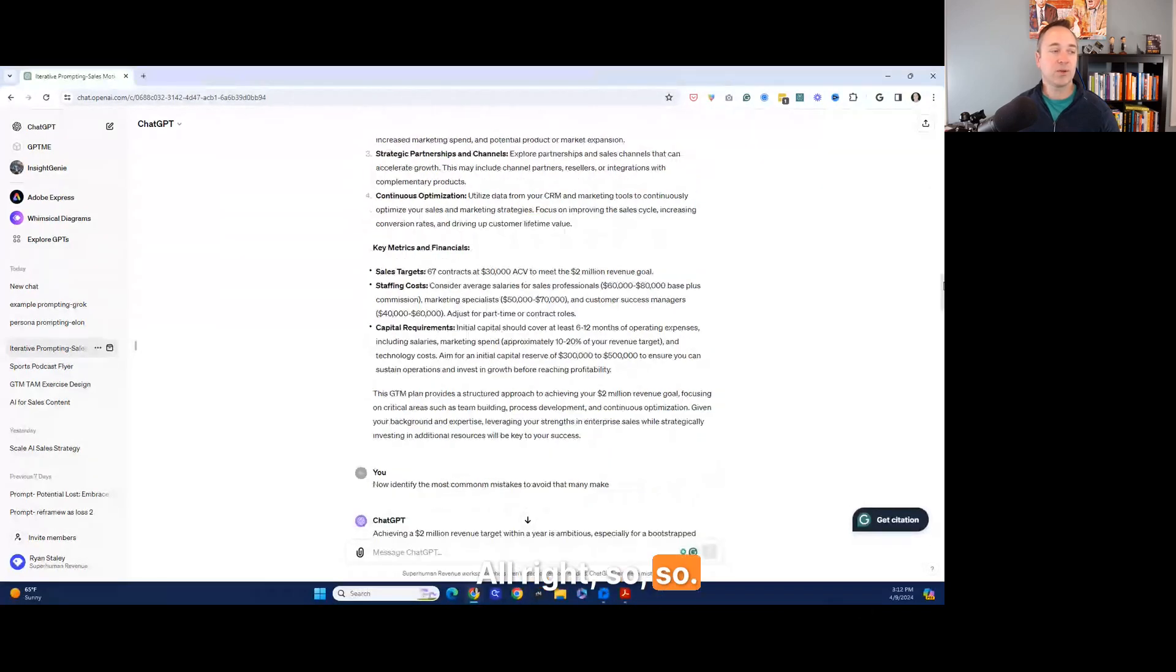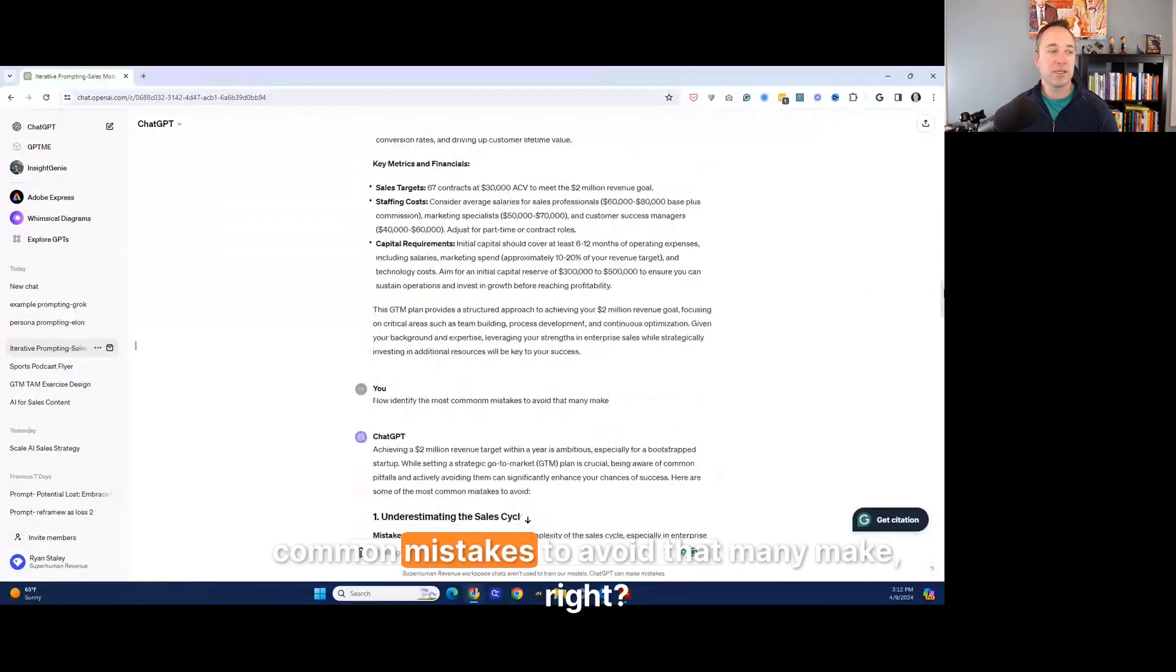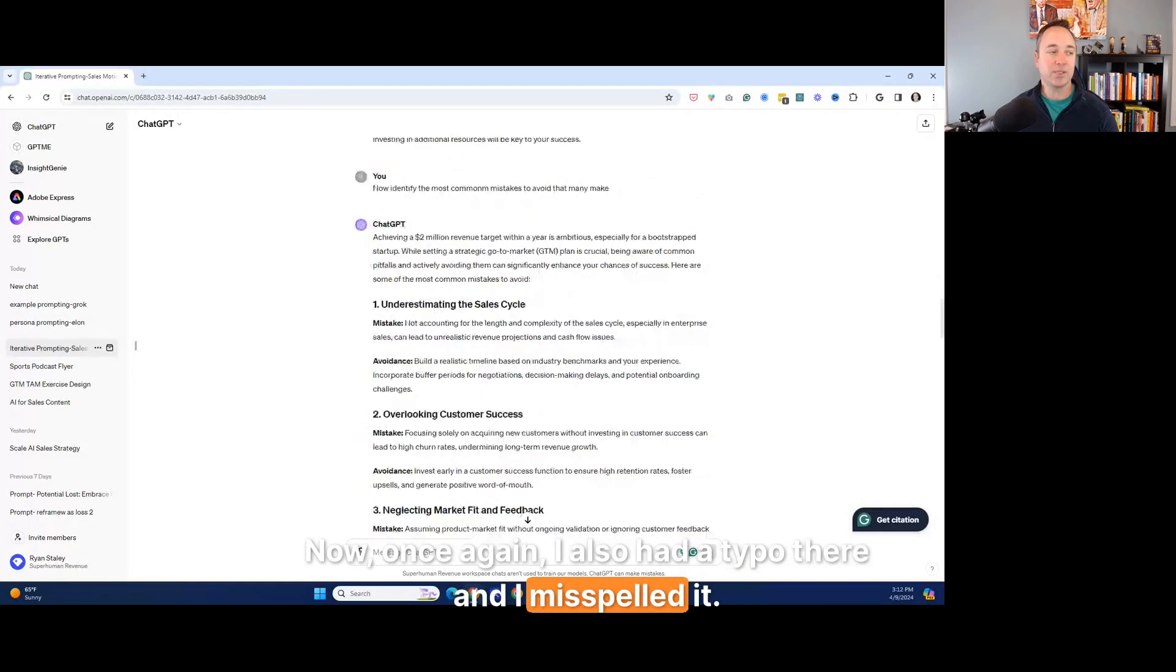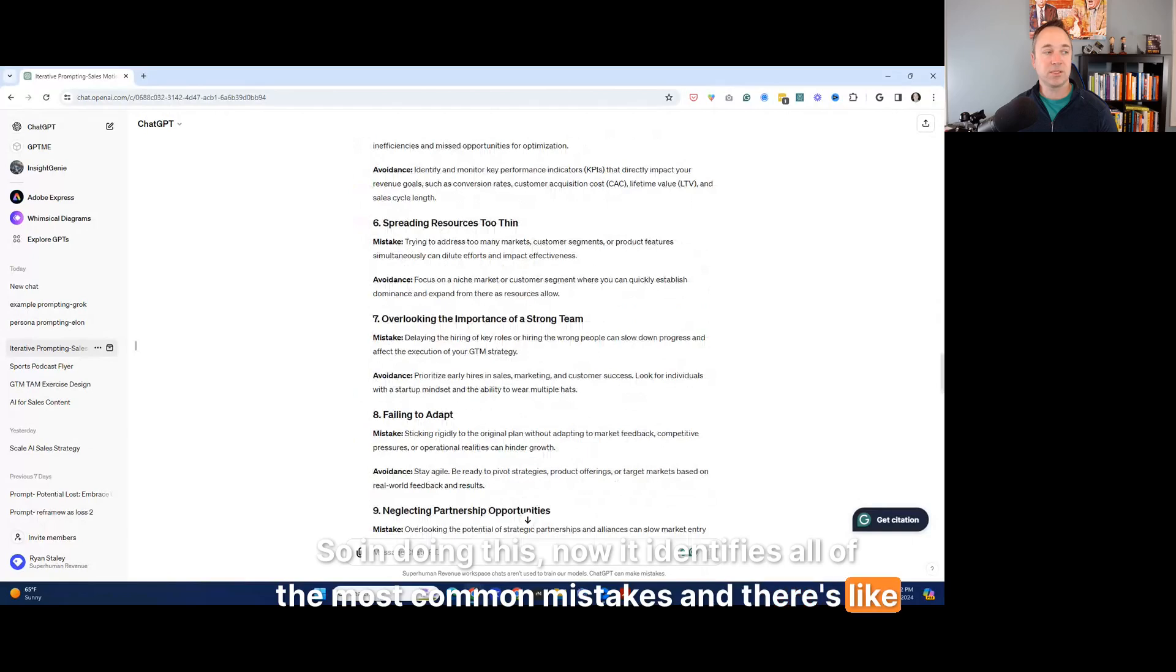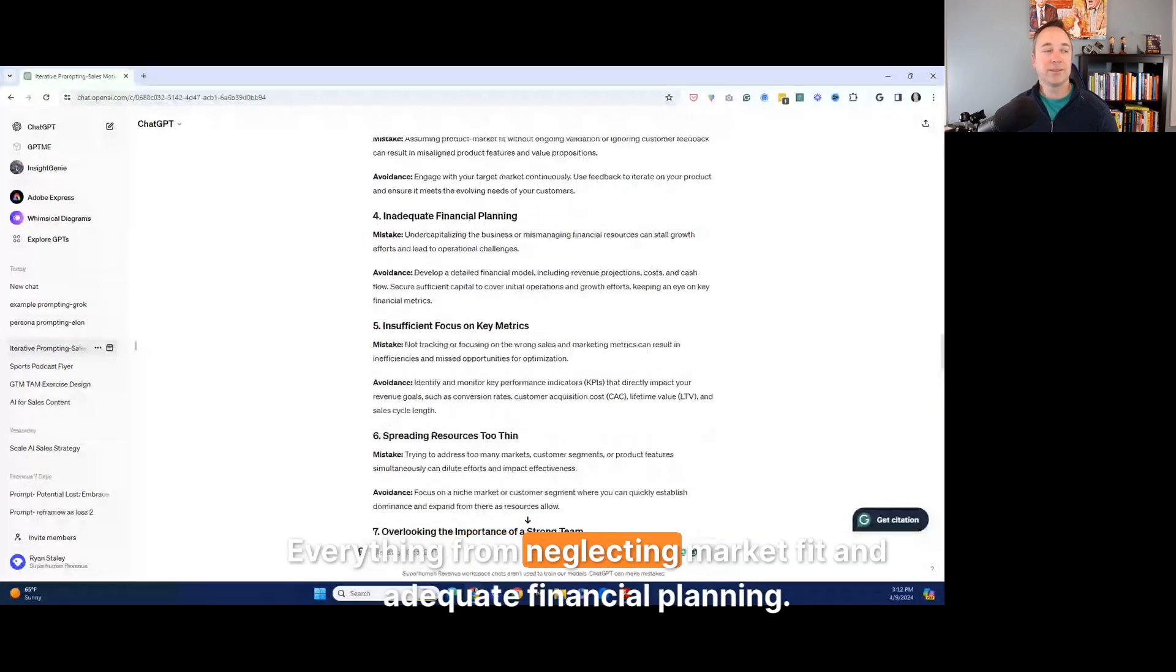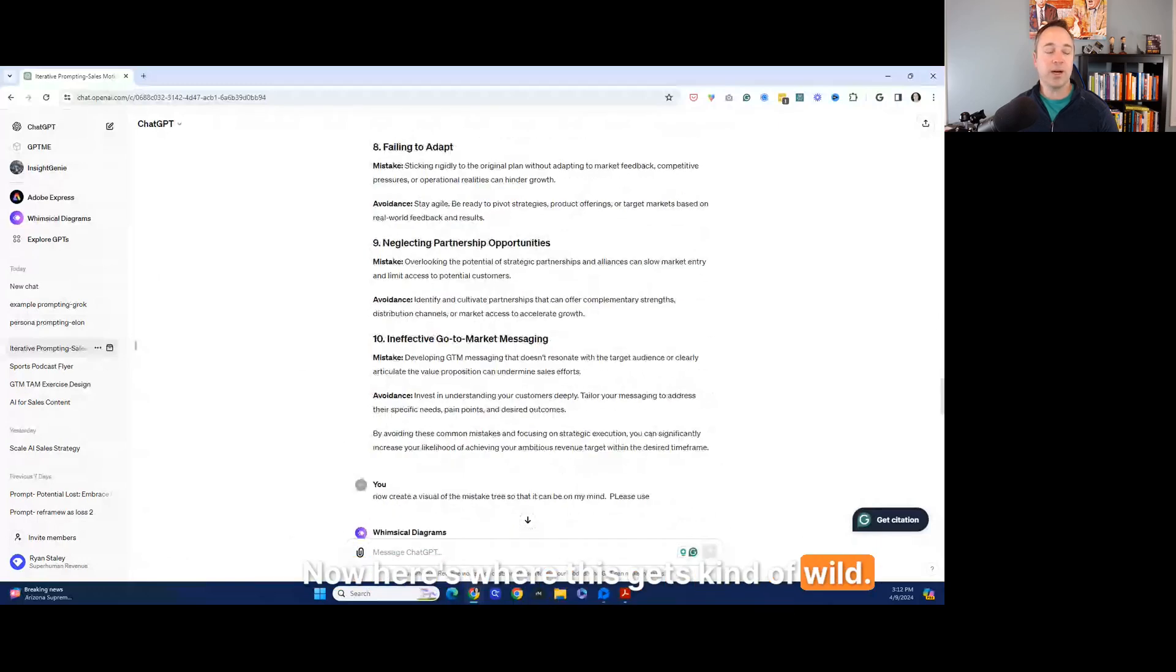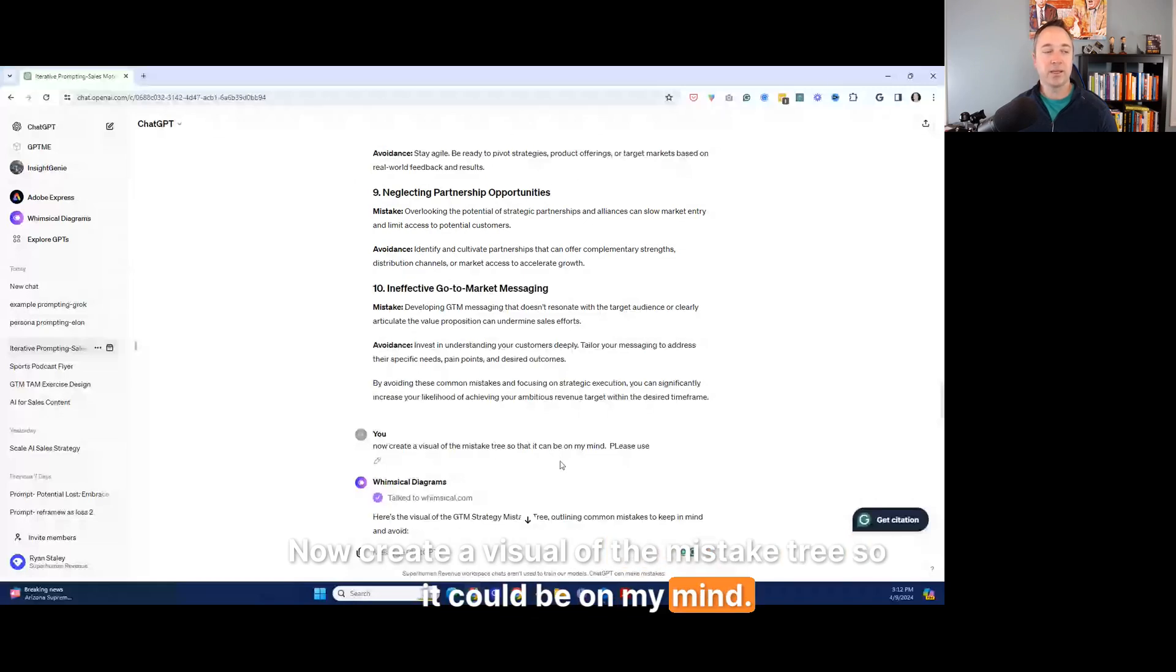So one of the things that's interesting now is I said, okay, now identify the most common mistakes to avoid that many make, right? Now, once again, I also had a typo there and I misspelled it. So in doing this, now it identifies all the most common mistakes. And there's like 10 of them, right? Everything from neglecting market fit and adequate financial planning. Now, here's where this gets kind of wild.